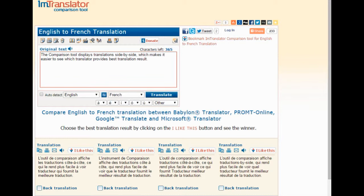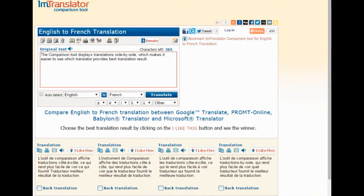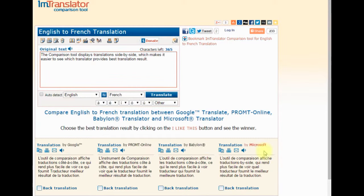The comparison tool displays translations side-by-side, which makes it easier to see which translator provides the best translation result. The translator hides the brands and randomizes the positions of the results until you choose the best translation in your opinion by clicking the I like this button.